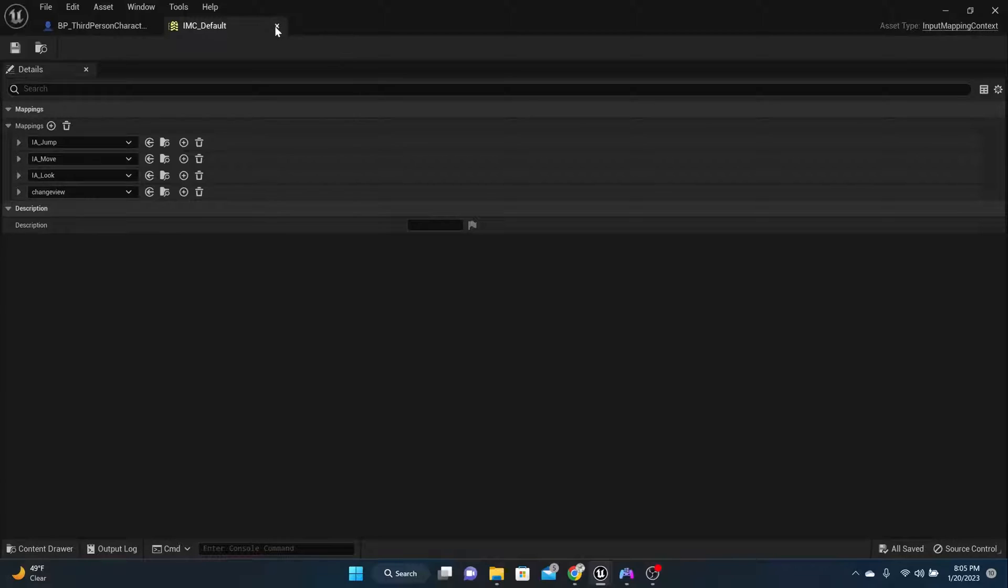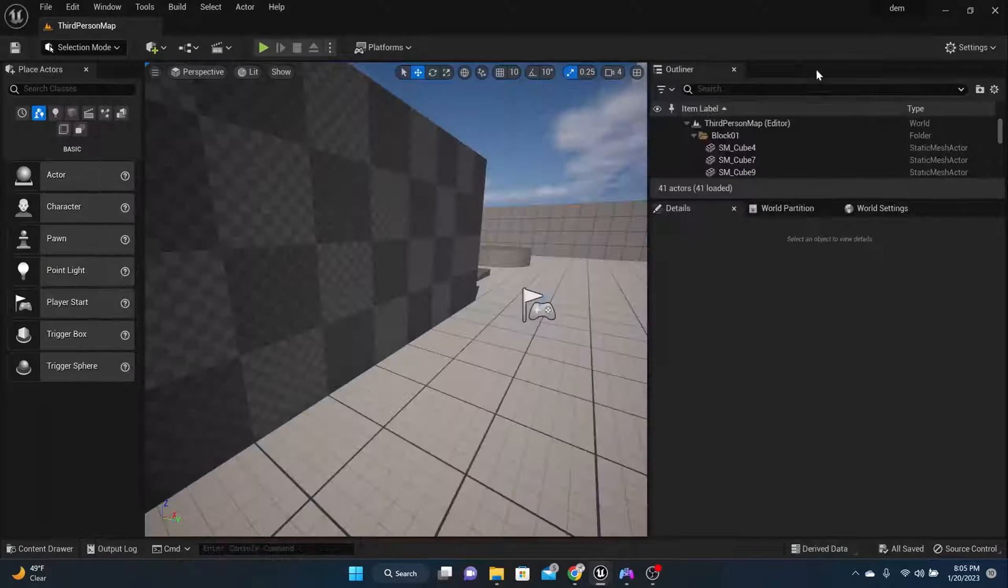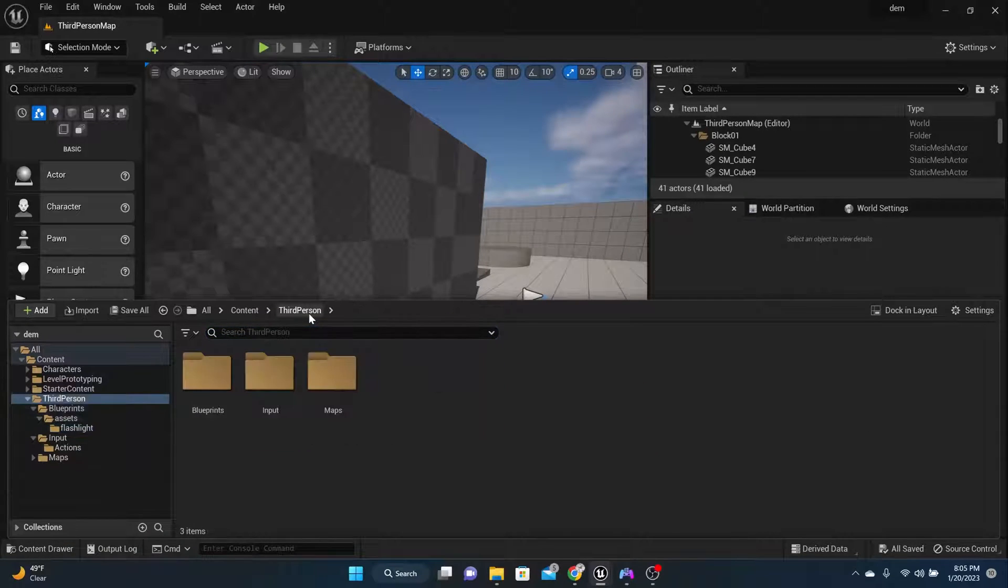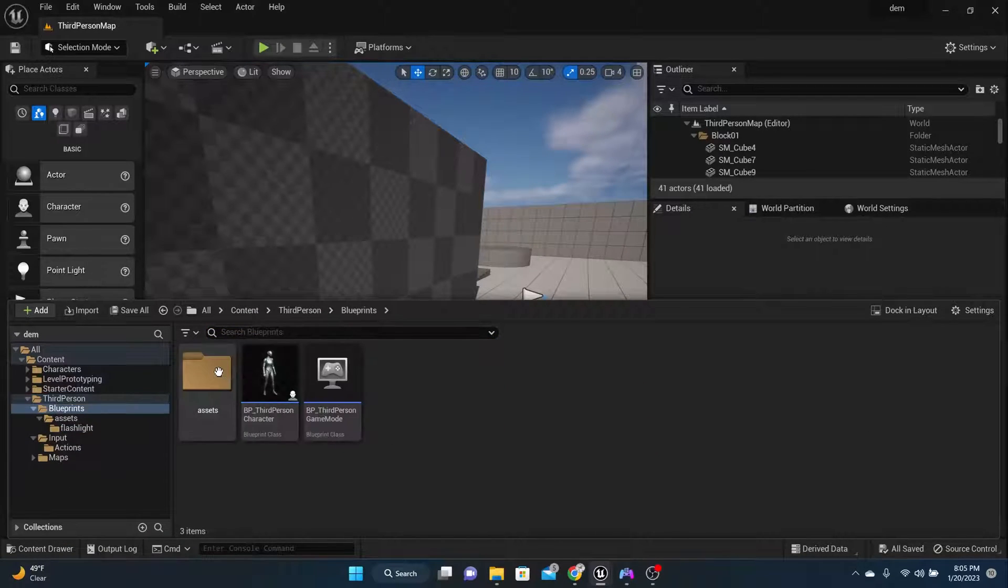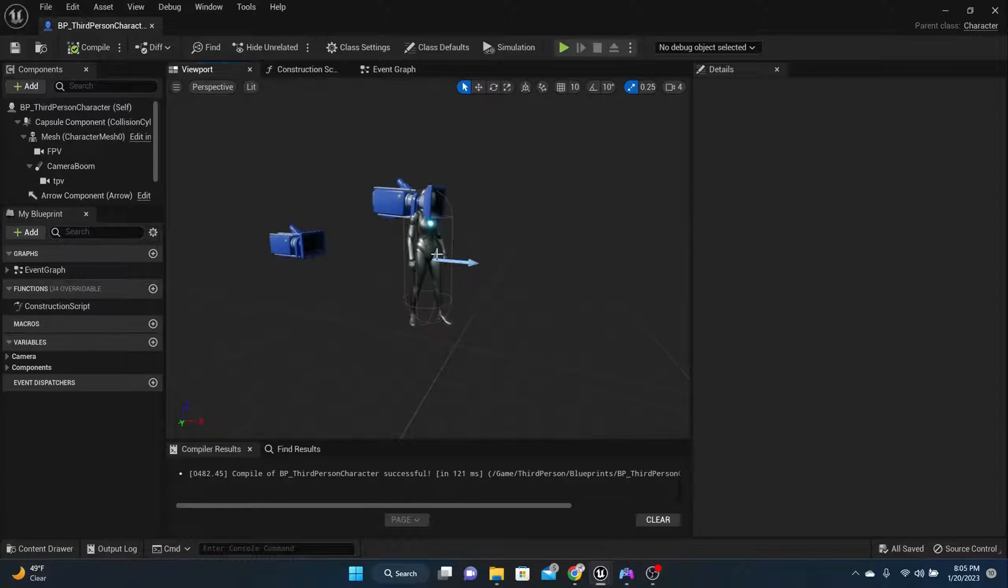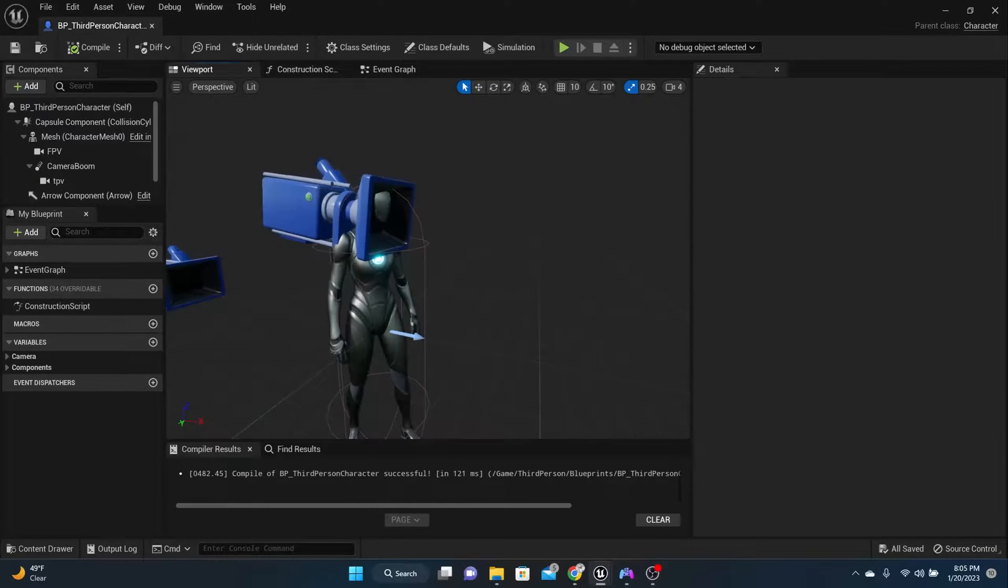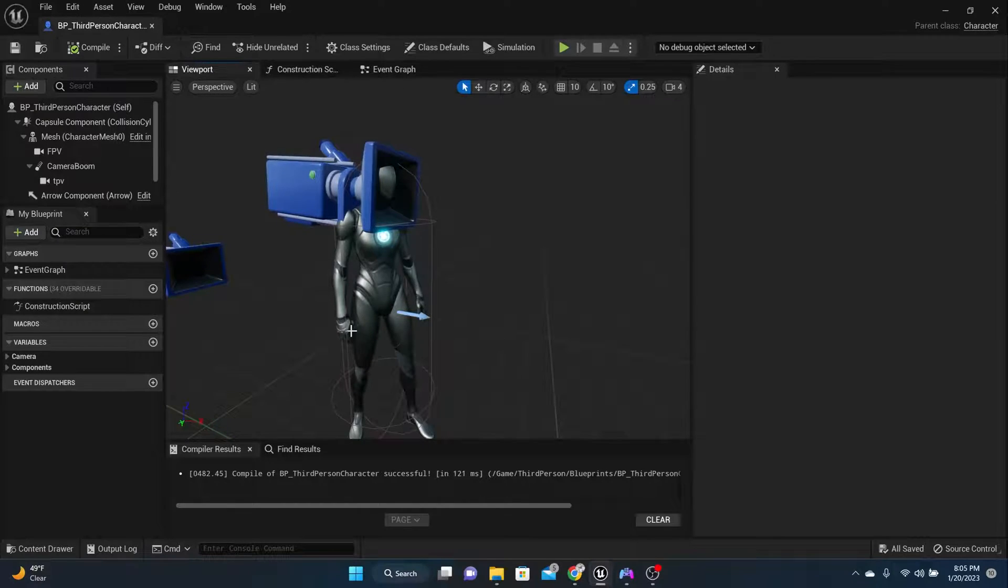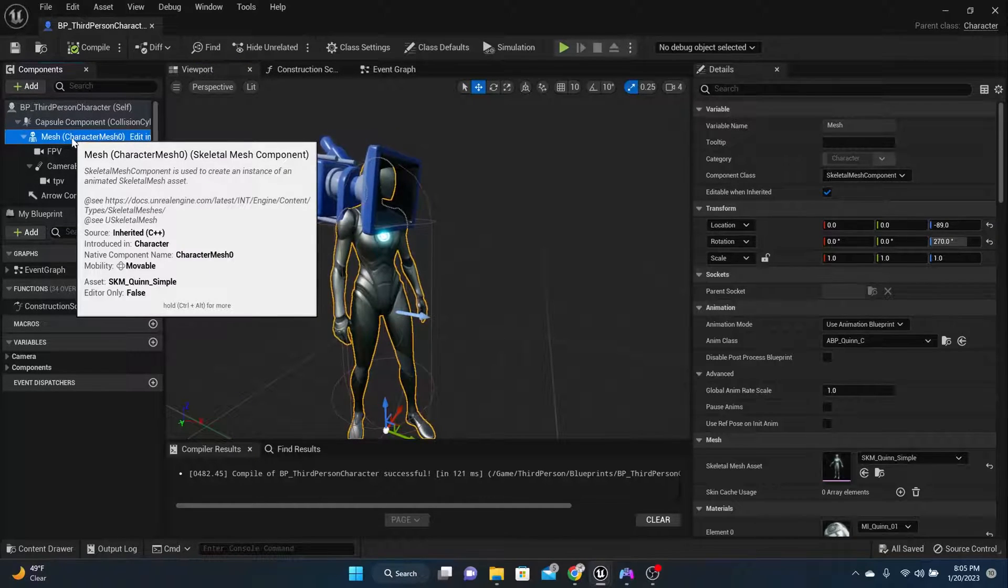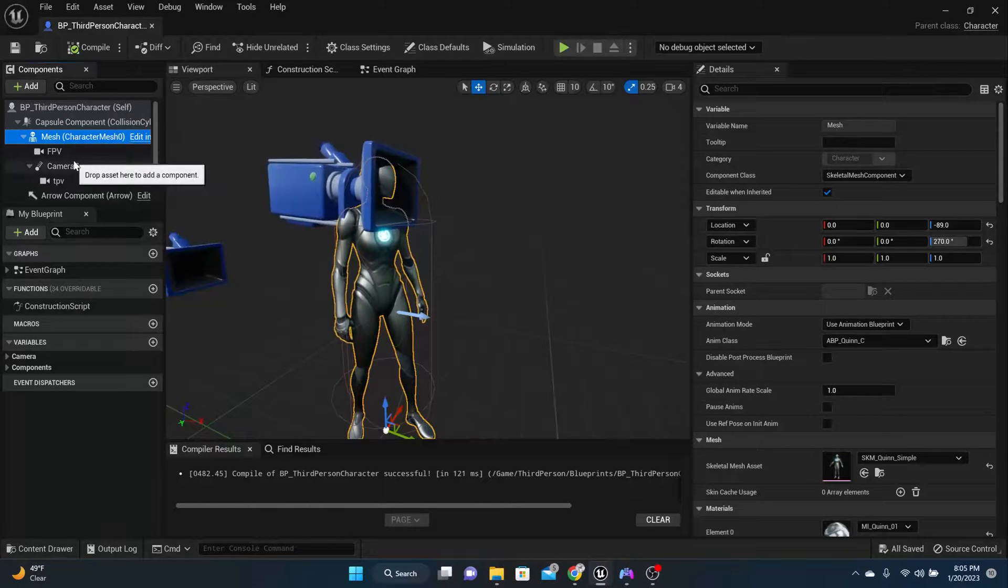Now the next thing that we need to do is we need to add the flashlight to the character's hand. So this is a third person character project and I've got my blueprint right here. Here's my character and I want the flashlight to be in their right hand. So under the mesh right here, we're going to add another static mesh.